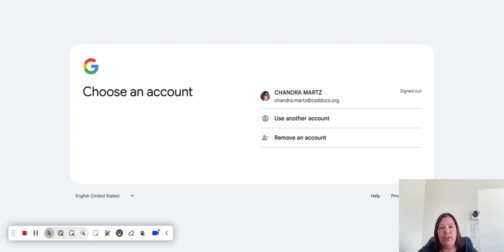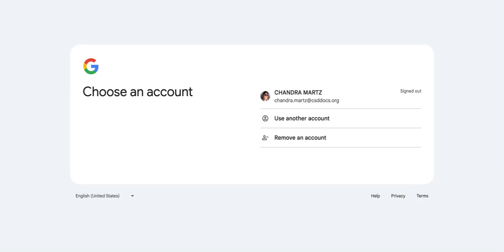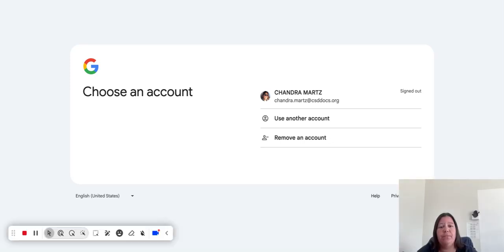This video will show you how to create a request on the Learn platform. The first thing you need to do is go to learn.canyonsdistrict.org and then you will log in.